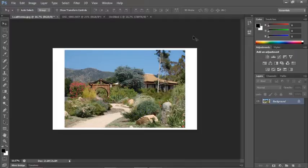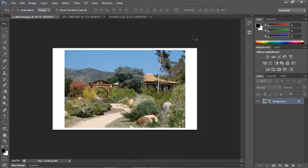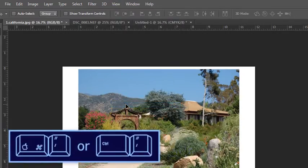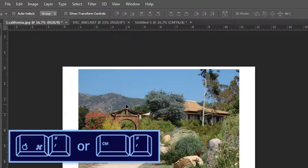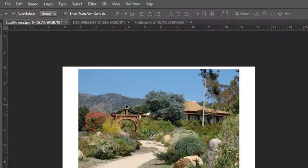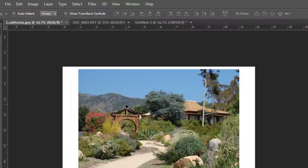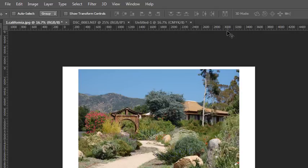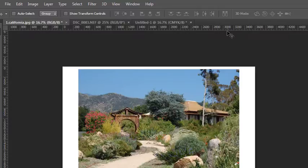While you're working, it's often a good idea to show your rulers so that you can create precise measurements when you're moving objects around on your artboard. You can turn your rulers on through the view menu. There's also a keyboard shortcut to toggle those on and off, and the rulers will display in the default unit of measure that you selected when you created your new file. If you need to modify the unit of measure, you can easily do that by right-clicking on the ruler itself and then choosing a different unit of measure.